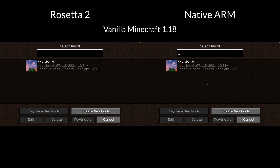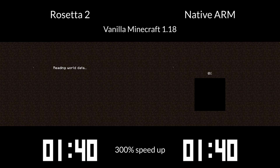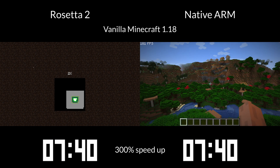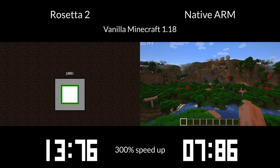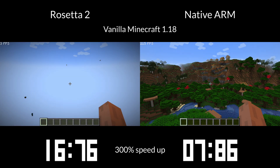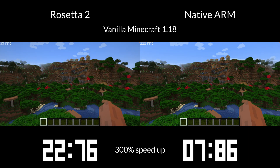Next up, we are testing world loading. I have two identical worlds. The native ARM version fully loads within 7 seconds whilst the Rosetta 2 version is still stuck at 7% loading. If we let the Rosetta 2 version continue loading, you can see that it renders chunks much more slowly, and it takes a little bit of time for the very last cloud to pop up - with a final time of 28 seconds, 66 milliseconds.